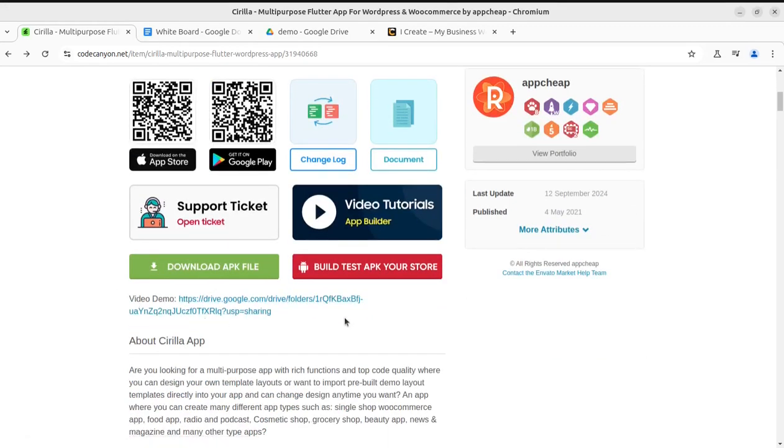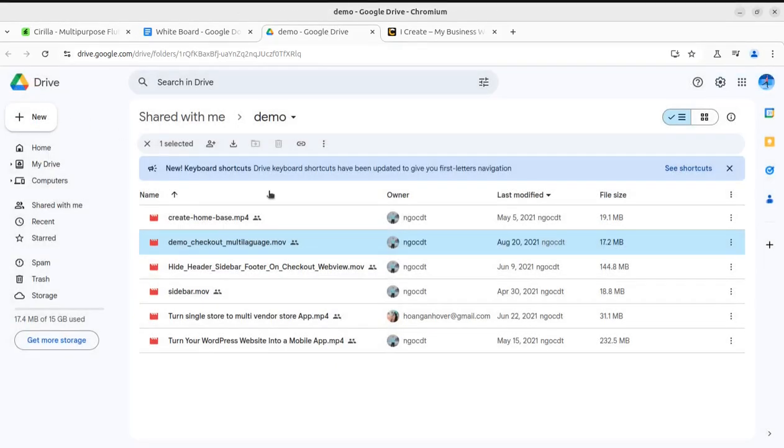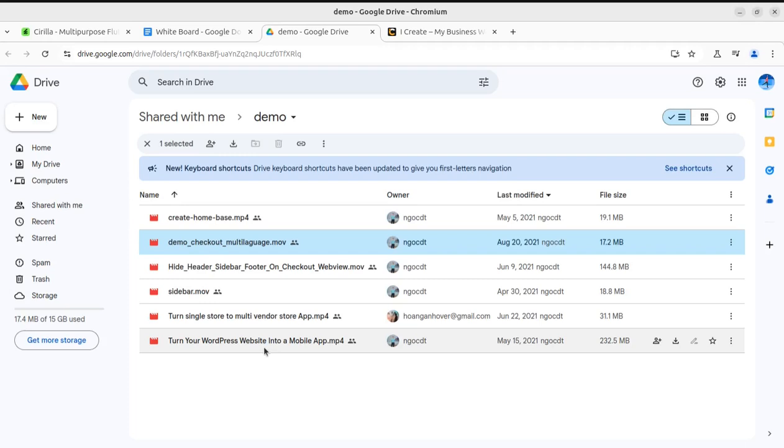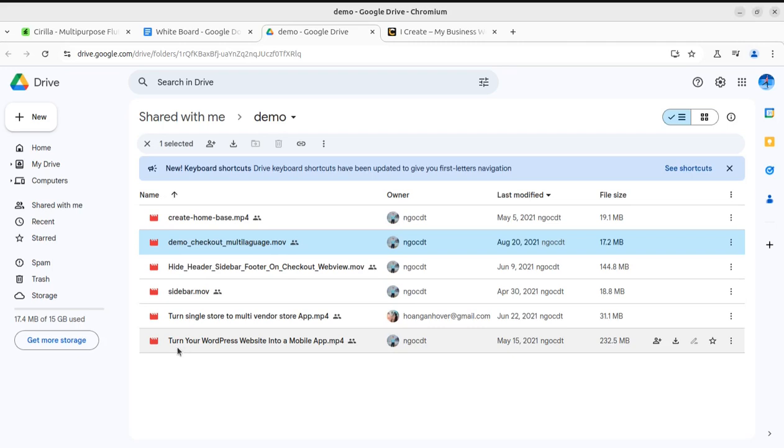I'm not creating a separate video on how you can do this because you can find a link here for video demos. In the video demo you'll find all the respective videos that you need for configuring this solution for turning your WordPress website into a mobile app.